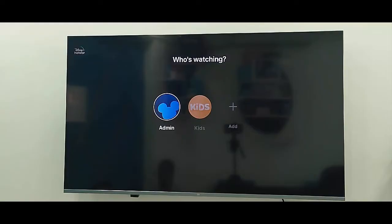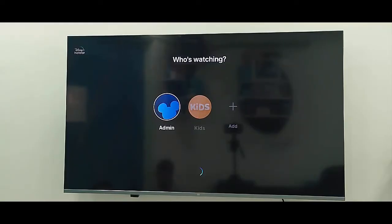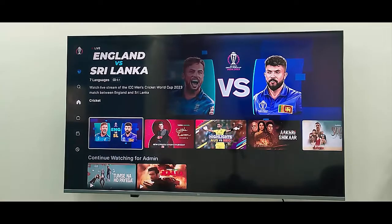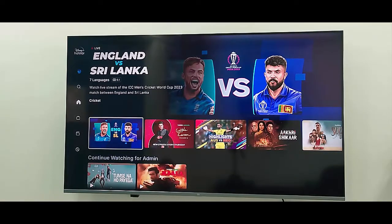Try to open Hotstar, go to the app, and open the match.